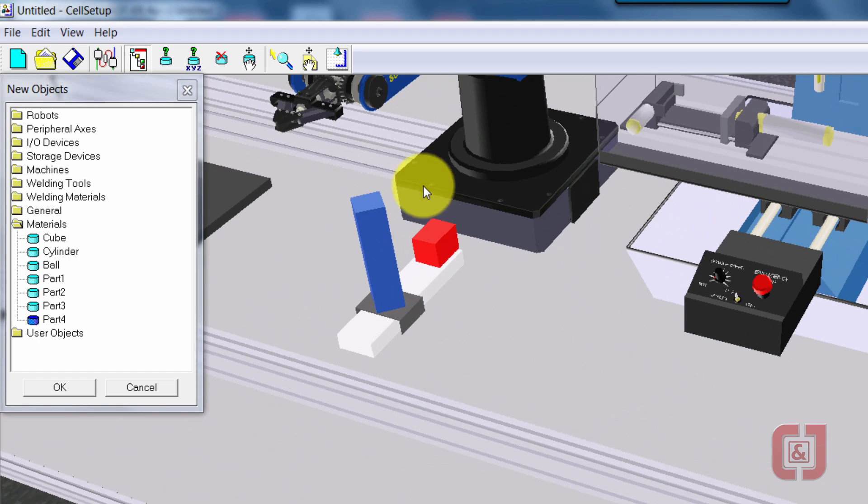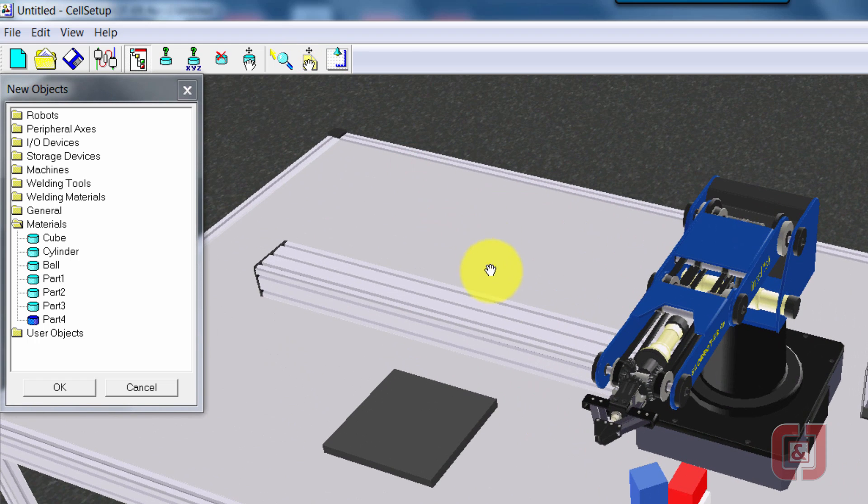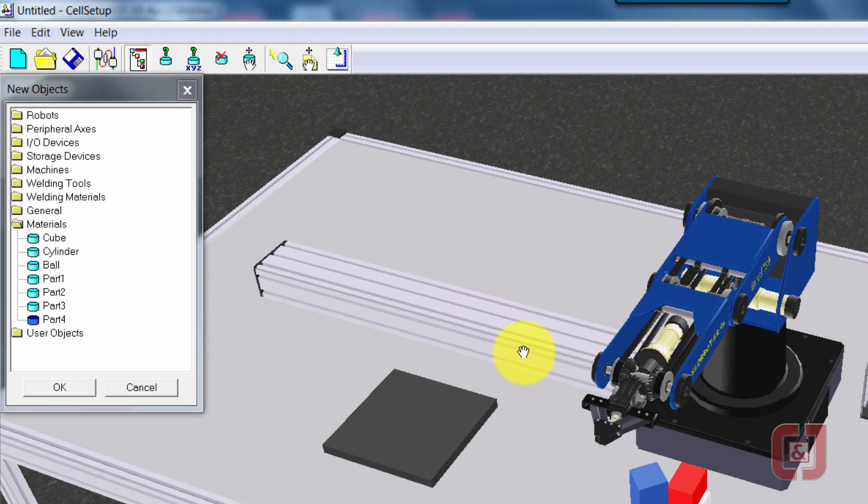So we should have our mill. We should have our feeder and the block. We should have our rack and our robot slider base. That's all we need. See you in the next video.